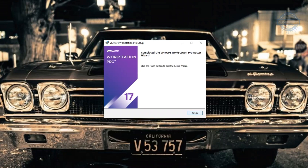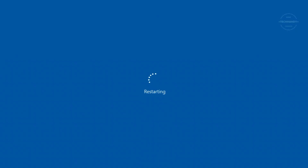Your machine needs to restart after installation completes. I will wait for it to finish.